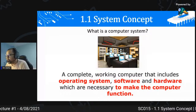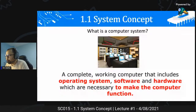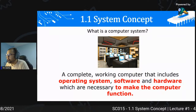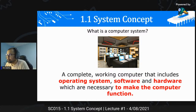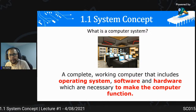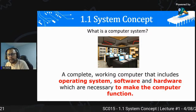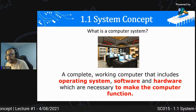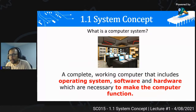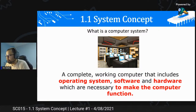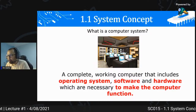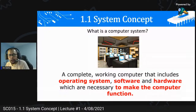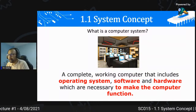What is computer system? A complete working computer that includes operating system, software, and hardware which are necessary to make the computer function. Sebuah computer system mestilah satu sistem yang lengkap dan berfungsi. Dalam dia termasuklah operating system - contoh Windows, Apple OS, atau Android untuk phone - kemudian software seperti application software contohnya Word, dan hardware iaitu peranti fizikalnya.